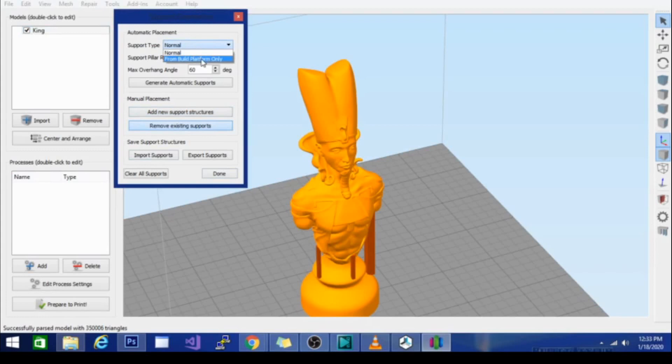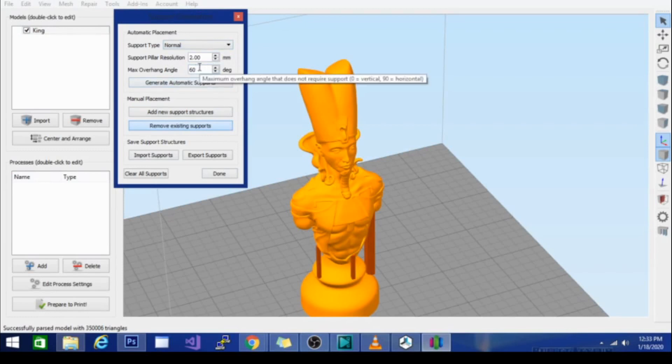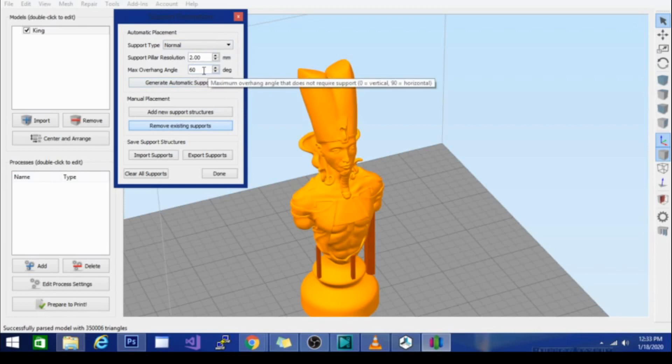From platform only we'll make it so you can't put supports on top of your model like this. It'll only work from the build plate. Support setting is pretty straightforward. I would increase your angle especially if you're working with an Ender 3. I know the TiVo Tarantula Pro also does 60, 65 plus. So this is a good starting point.